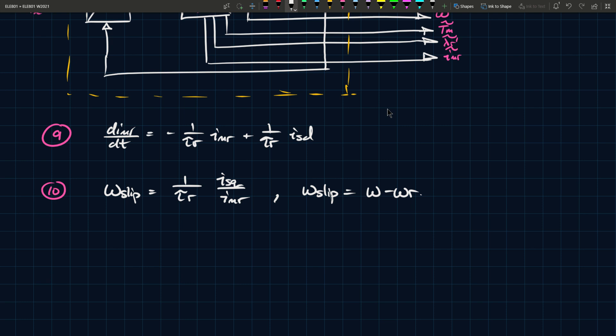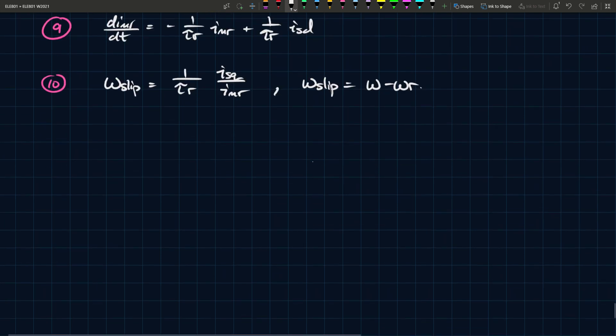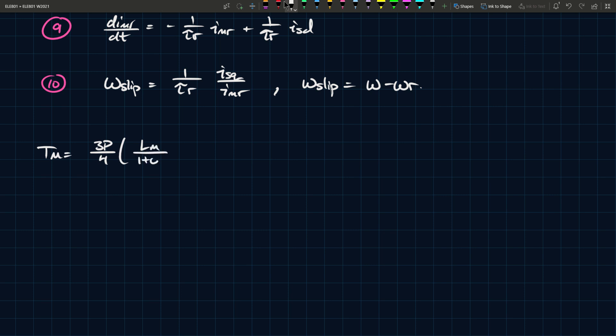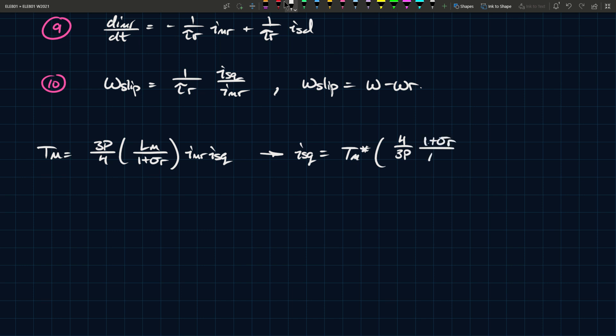So, then based on this diagram and the previous block diagrams and all the things that we've seen so far, we can relate this to our torque speed characteristic that we want to achieve. And so, what does that actually look like in terms of equations and these piecewise functions that we've seen in the past? So, based on the previous block diagrams, we can see that T M is equal to 3 P over 4 L M over 1 plus sigma R I M R ISQ. And, alternatively, I guess you can say that, if you go the other way.